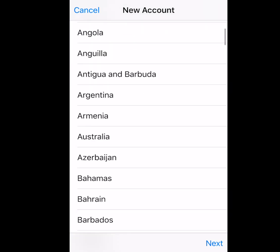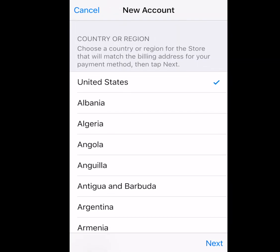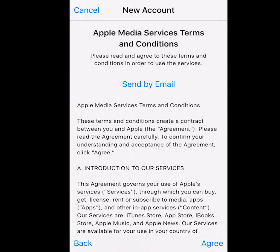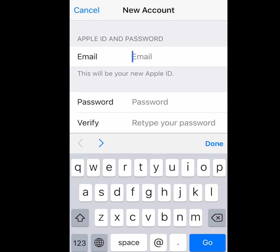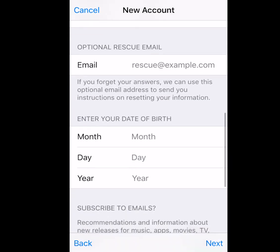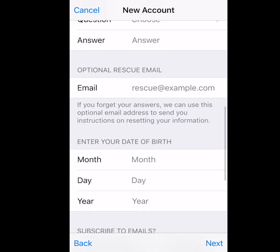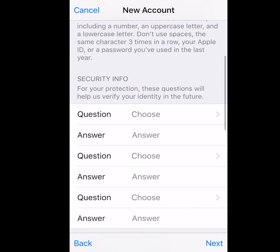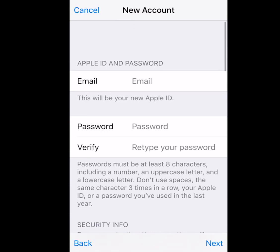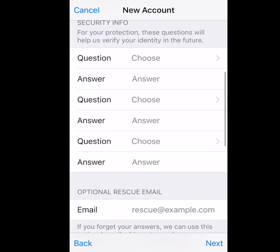This will come up asking you where you live and your country. Press Next and then press Agree. Here you want to type in your email address. I'm going to have all these filled out, including my birthday, all the security questions, and my password. I'll be right back.